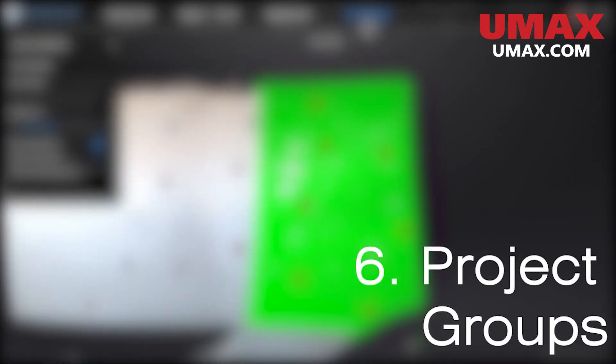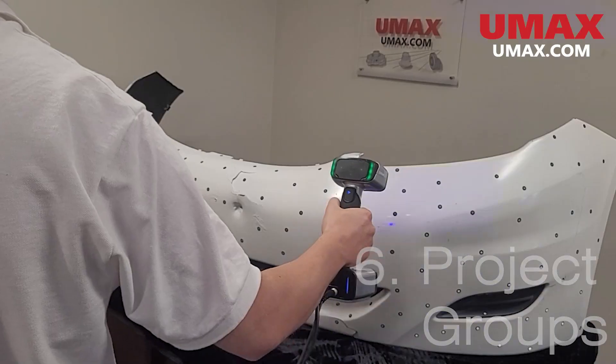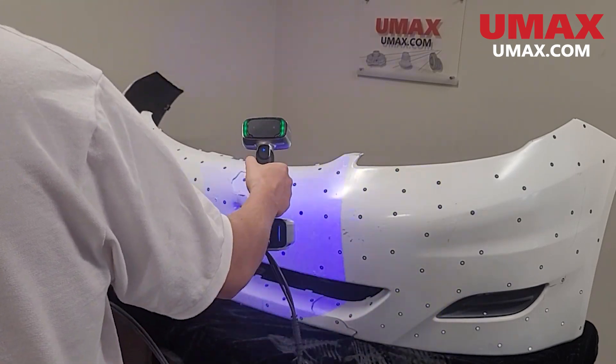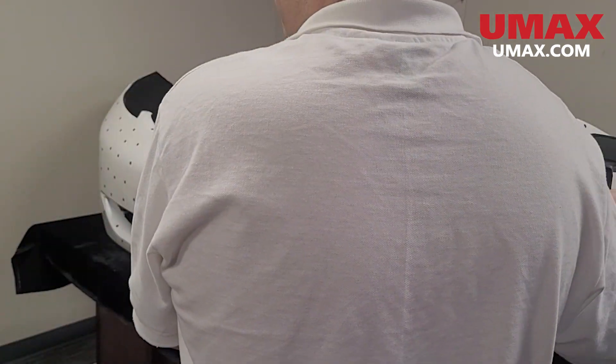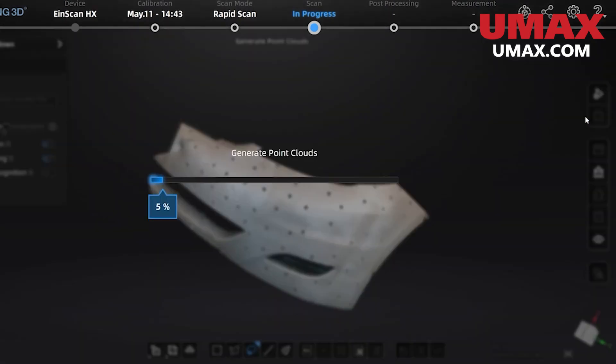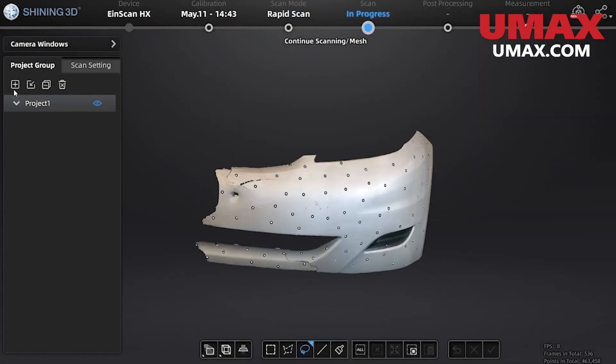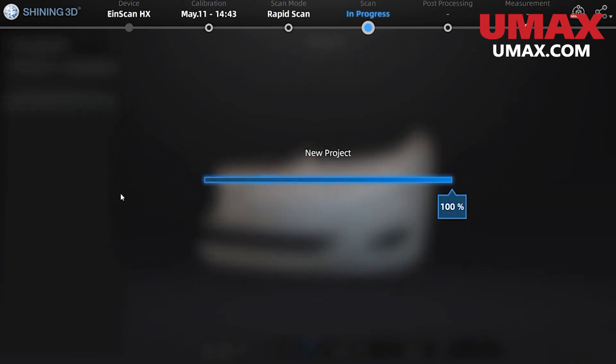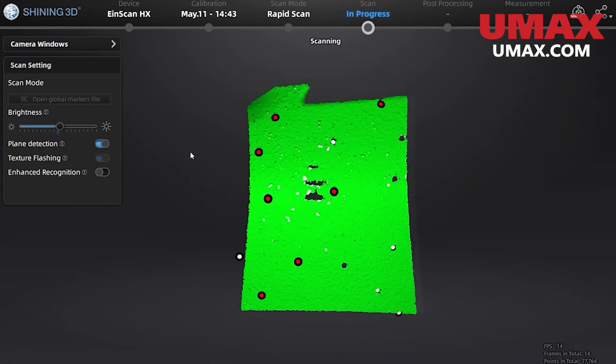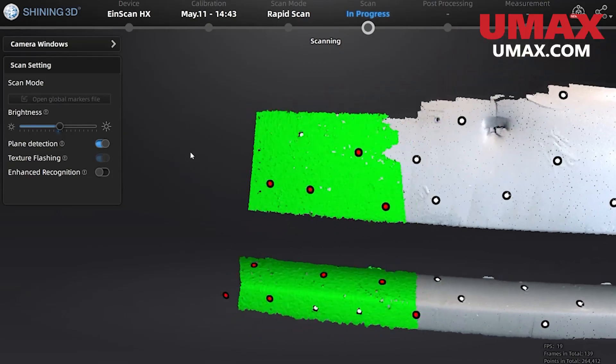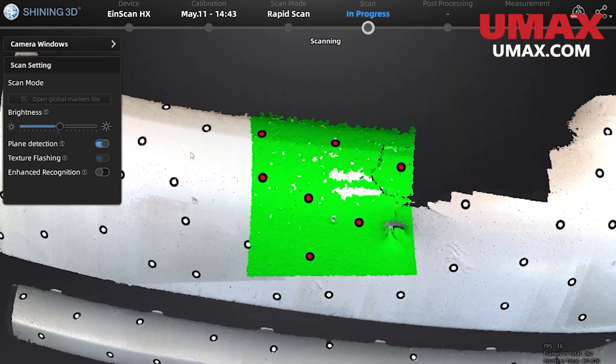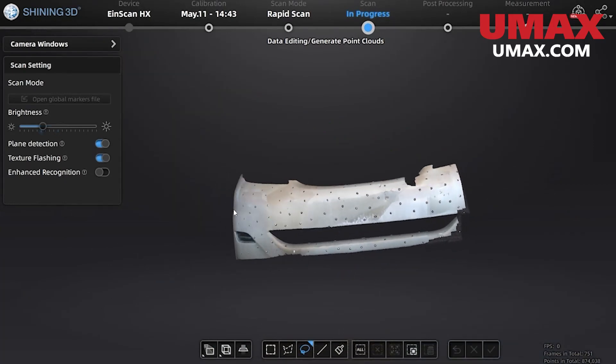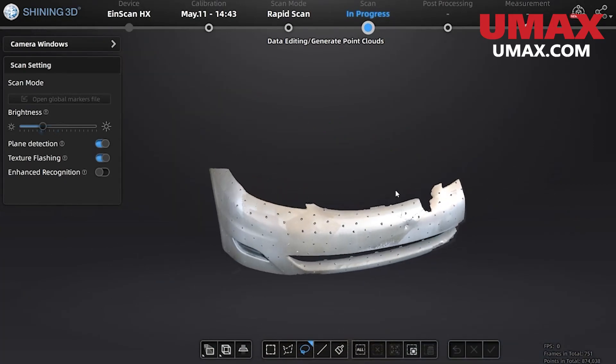Project groups and group alignment can prove to be a useful tool when working with larger objects or certain objects that are difficult to scan. Here I will scan half of this large object, generate point clouds, and then select the project group tab. I'm going to make a new group with the same settings. Now we have what can be thought of as a new folder for scanning or perhaps a sub project if you like. Now in this group we will scan the other half making sure to include some of the area we scanned in the first group as this is how we're going to align them together. Two groups without any common data whatsoever cannot be aligned together.